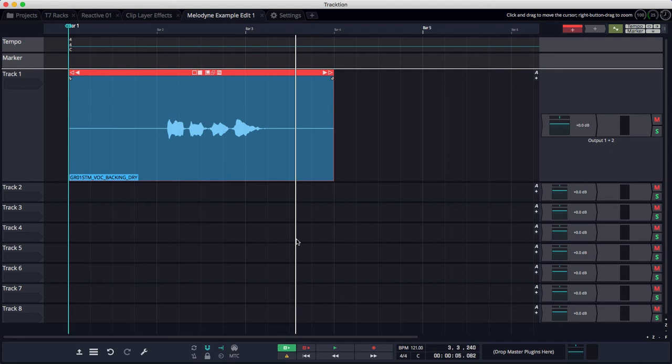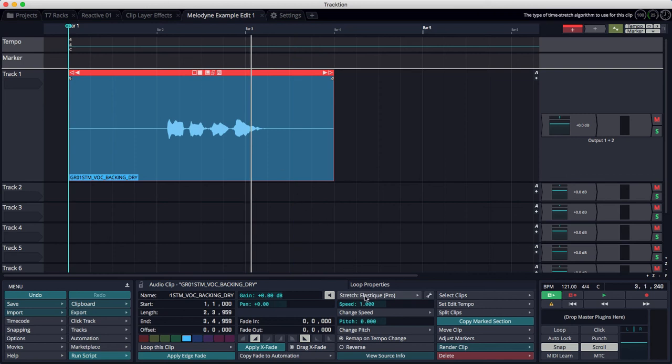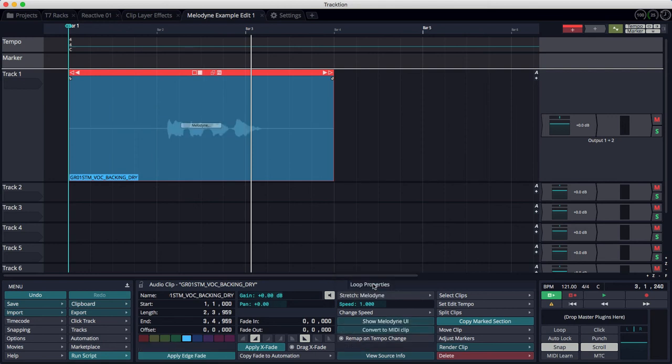So it's really straightforward if you know the trick, and the trick is to select your clip, go to properties, and switch from either no time stretching or Elastique Pro, and then just select Melodyne.